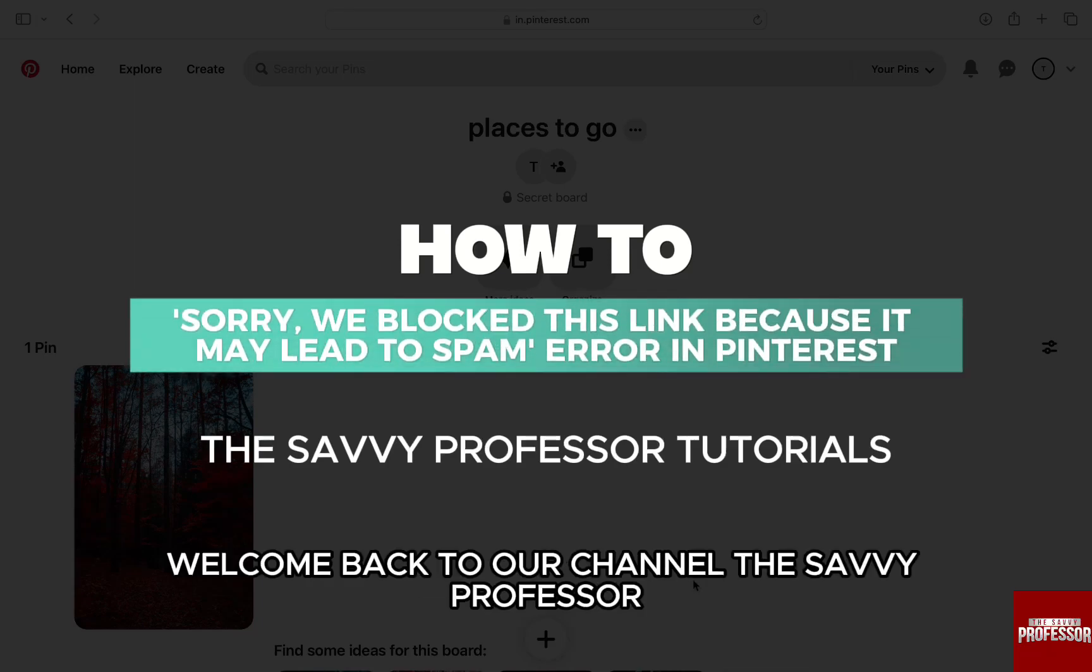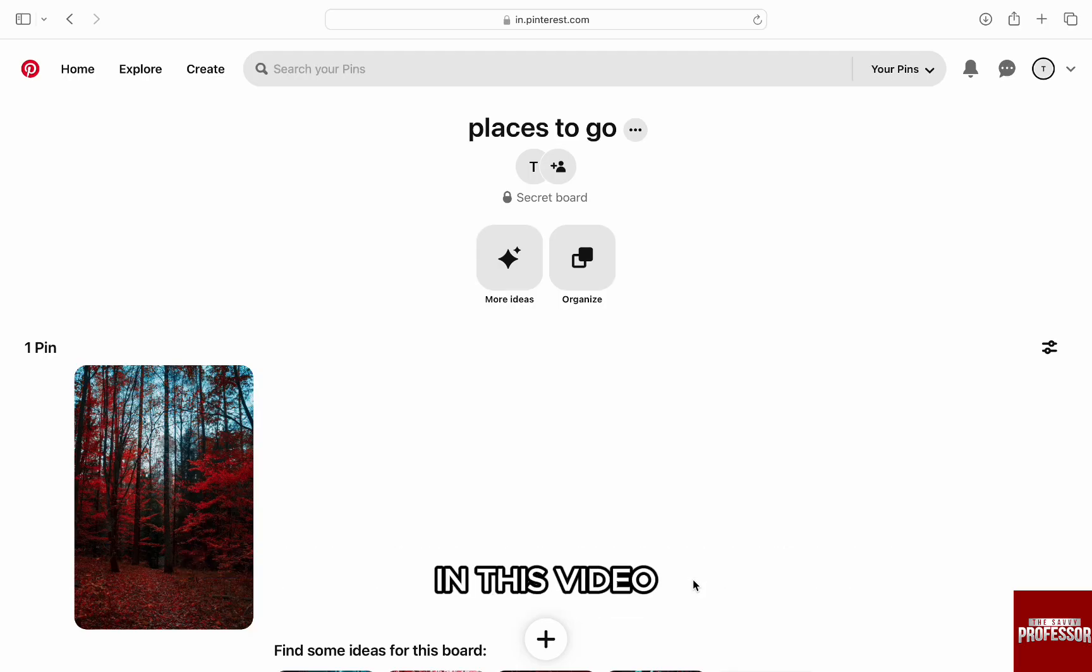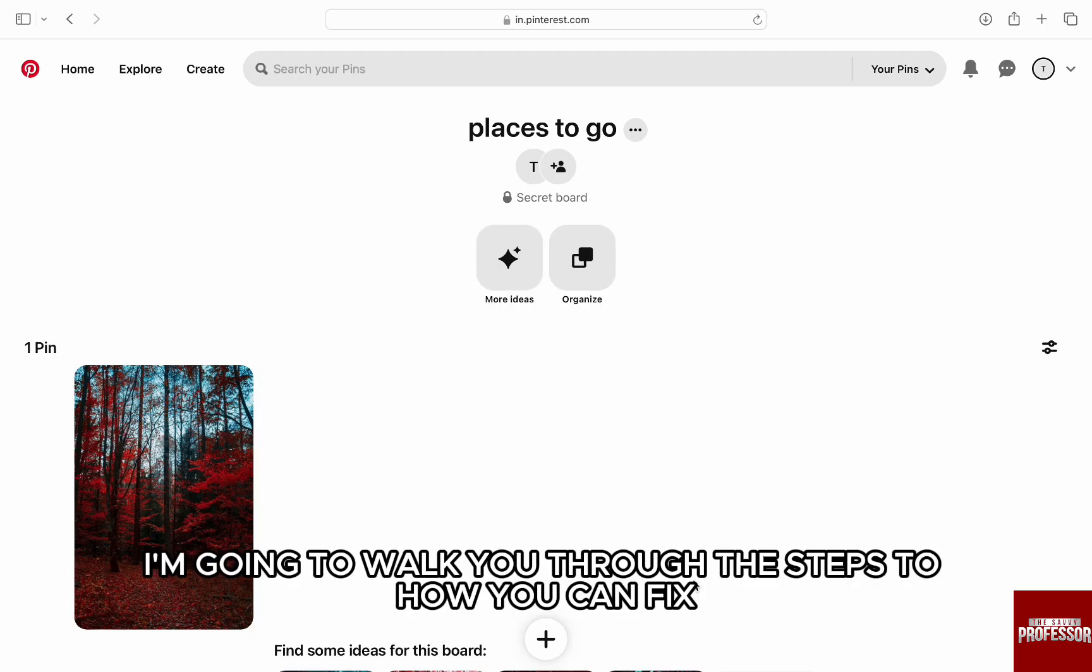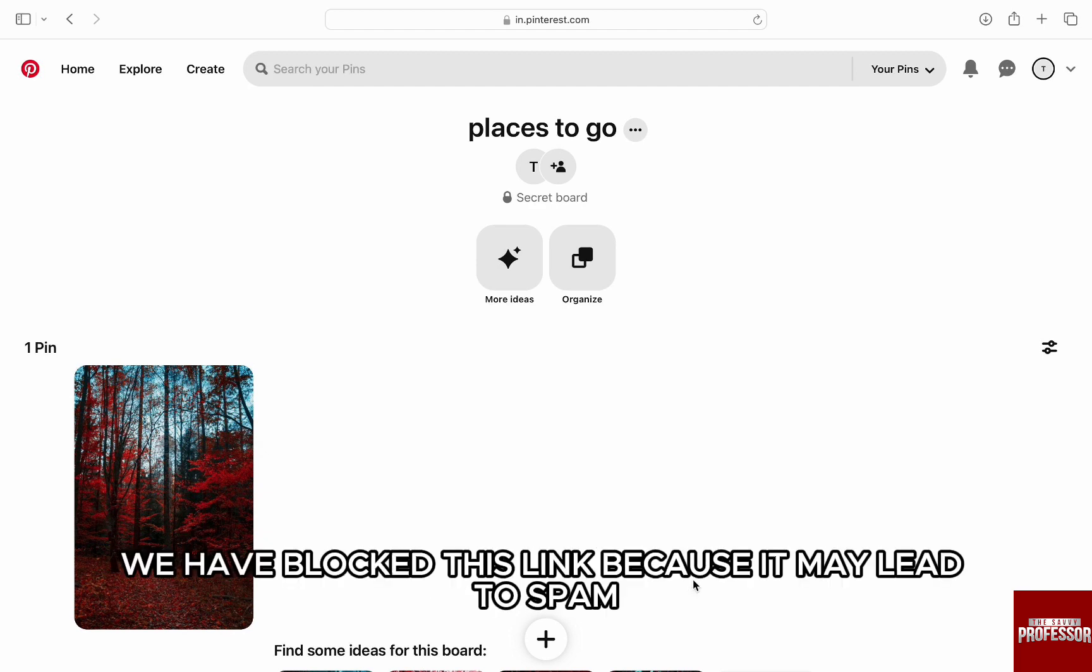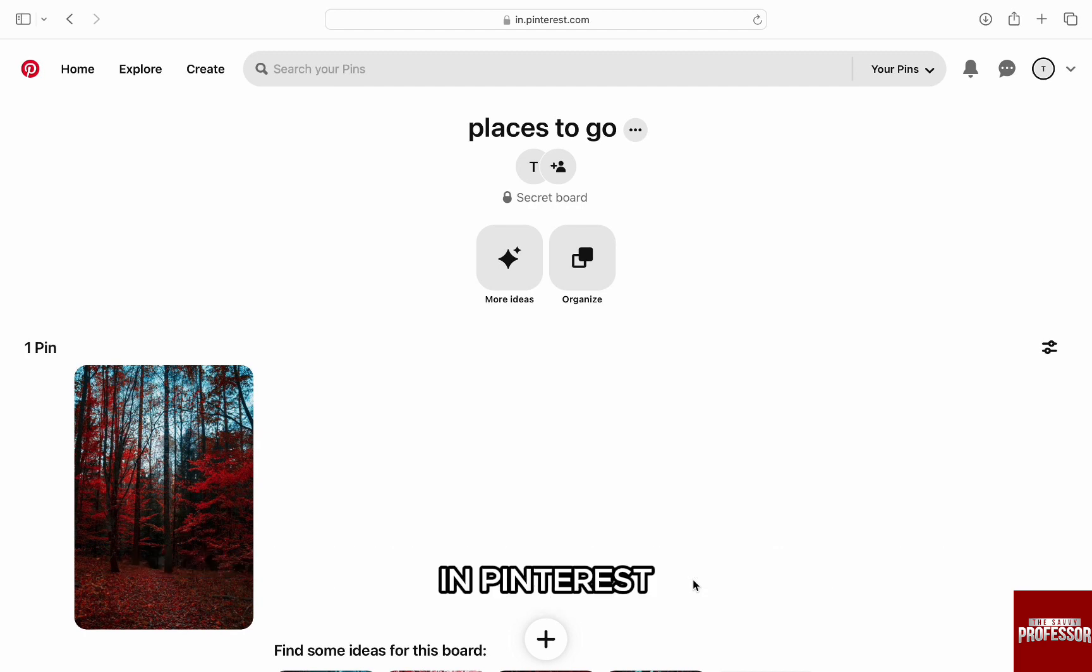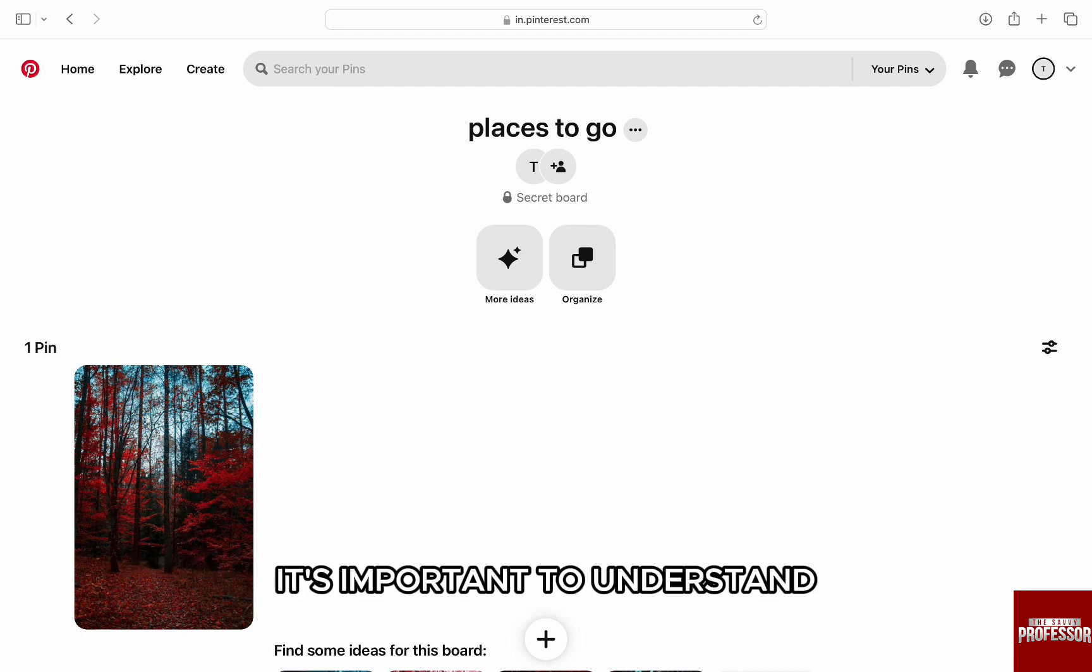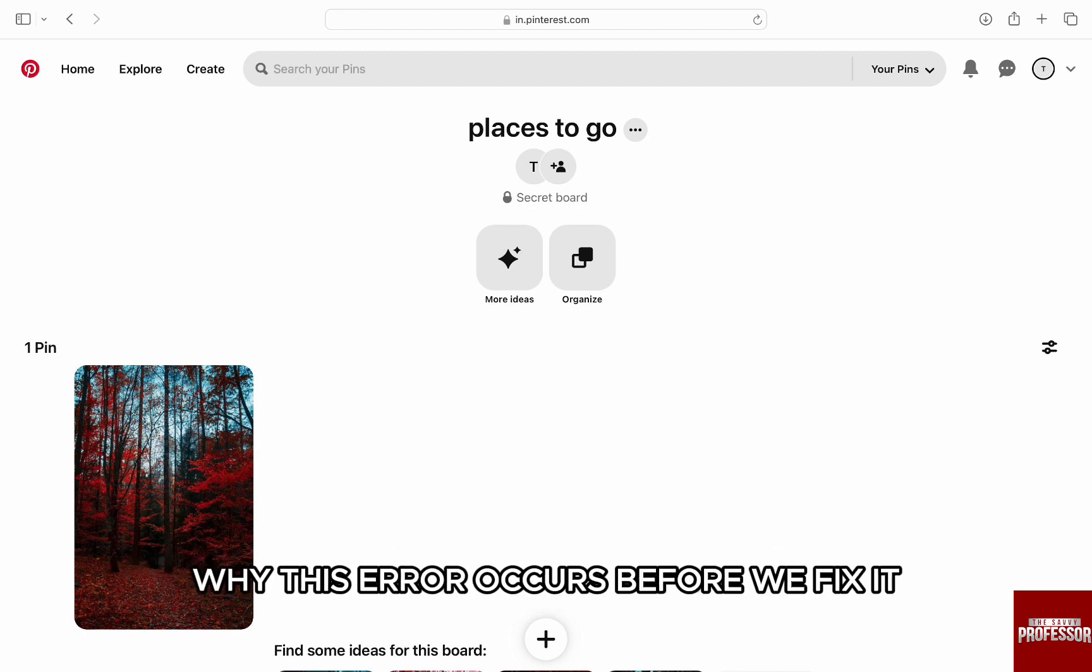Hello everyone, welcome back to our channel, The Savvy Professor. In this video, I'm going to walk you through the steps to fix the error 'sorry we have blocked this link because it may lead to spam' in Pinterest. It's important to understand why this error occurs before we fix it.